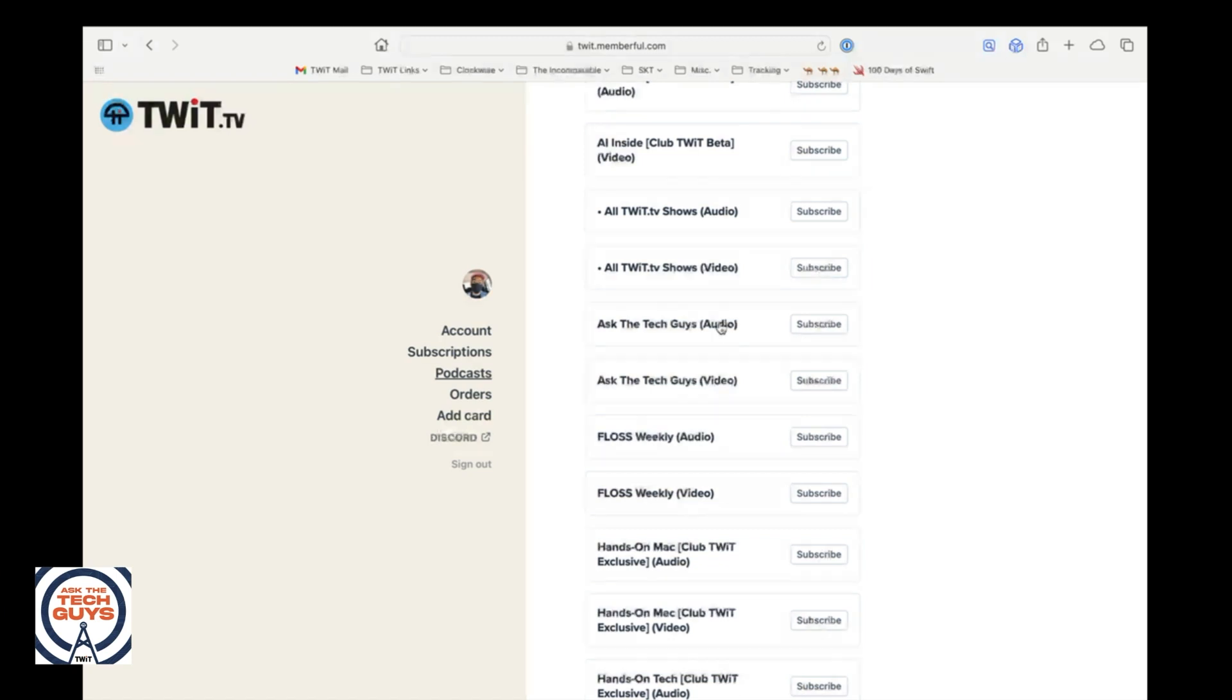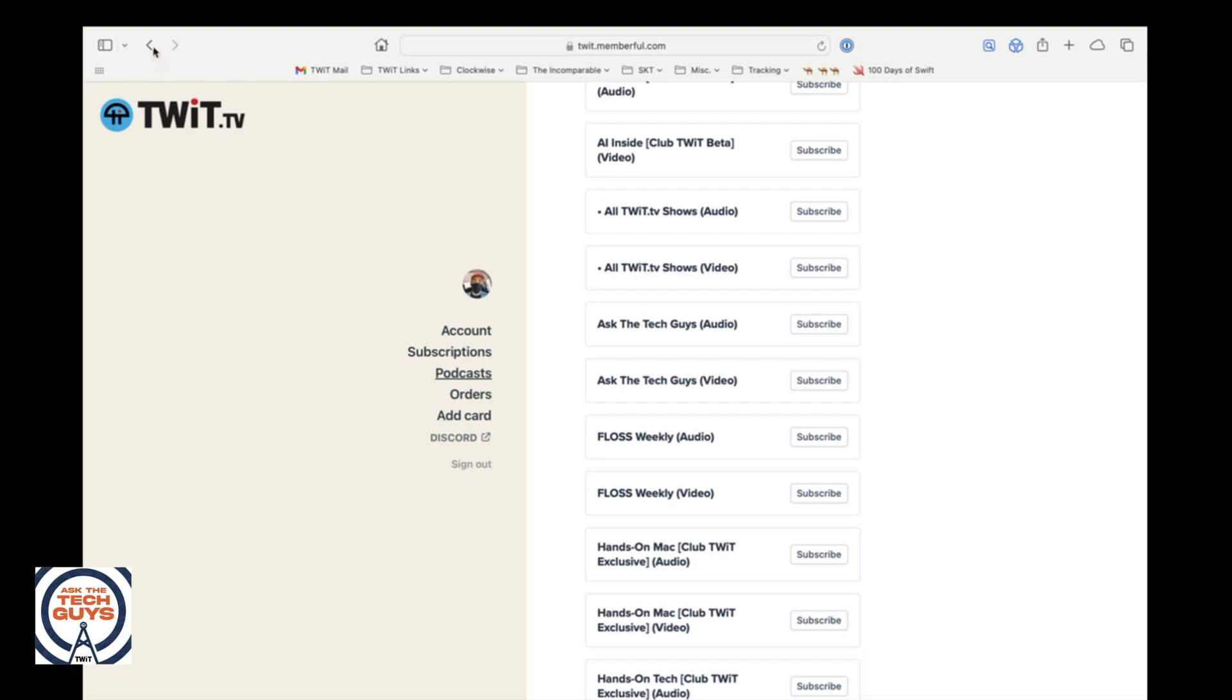Maybe you're wondering, how do I join the Discord from this page? You click on this button right here, Discord, and then you can join the Discord. So if you've had trouble with any of that, that's where you do it. It's just that simple button.